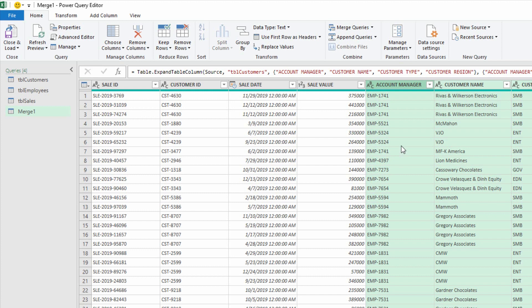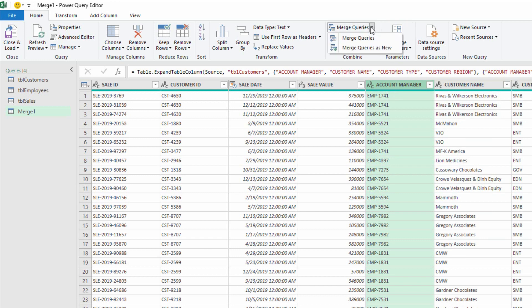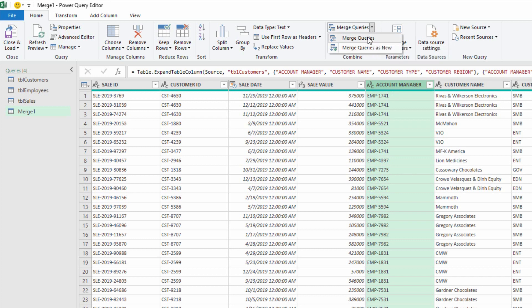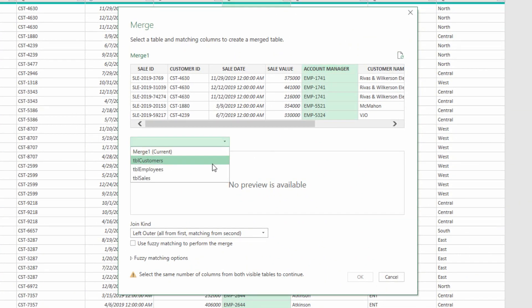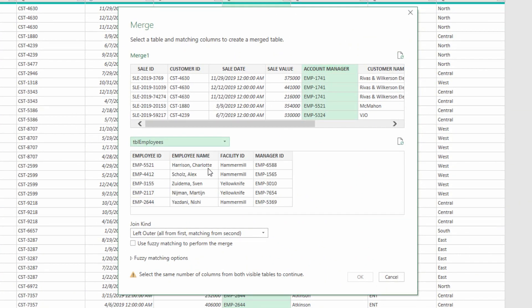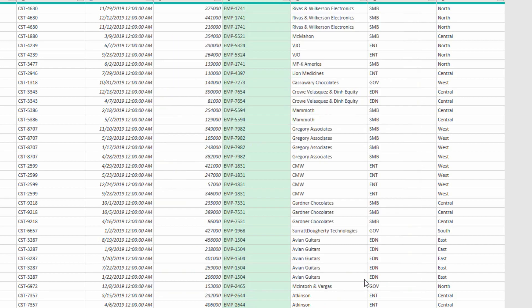Now, using the information about who those customers' account managers are, I can now look up information about the employees. I can go to merge queries, and this time, because I'm already working on a new query, I'll just choose merge queries, and I'll use the column for who the account manager is to bring in information from the employee table. And right there is my employee ID column. And again, it's found 2,281 matches for 2,281 rows. Then I click OK.